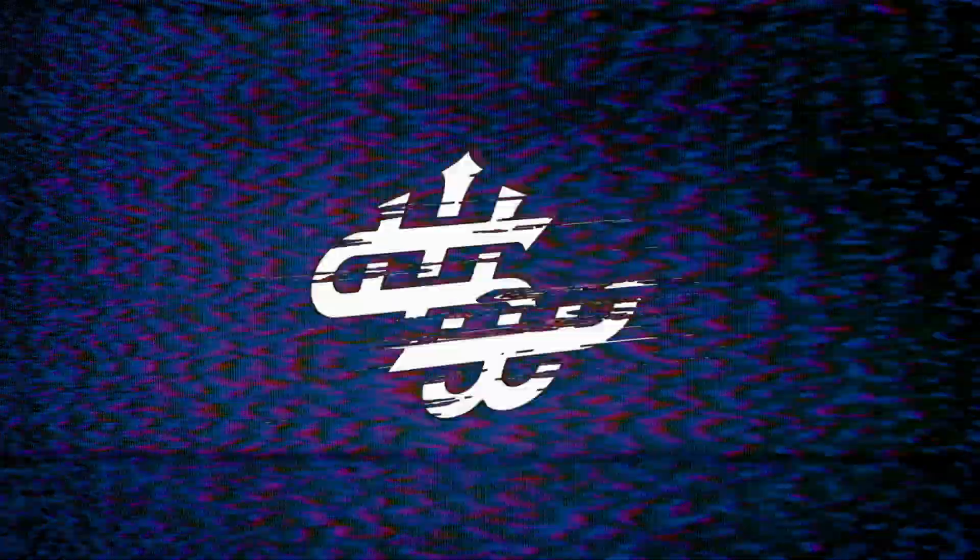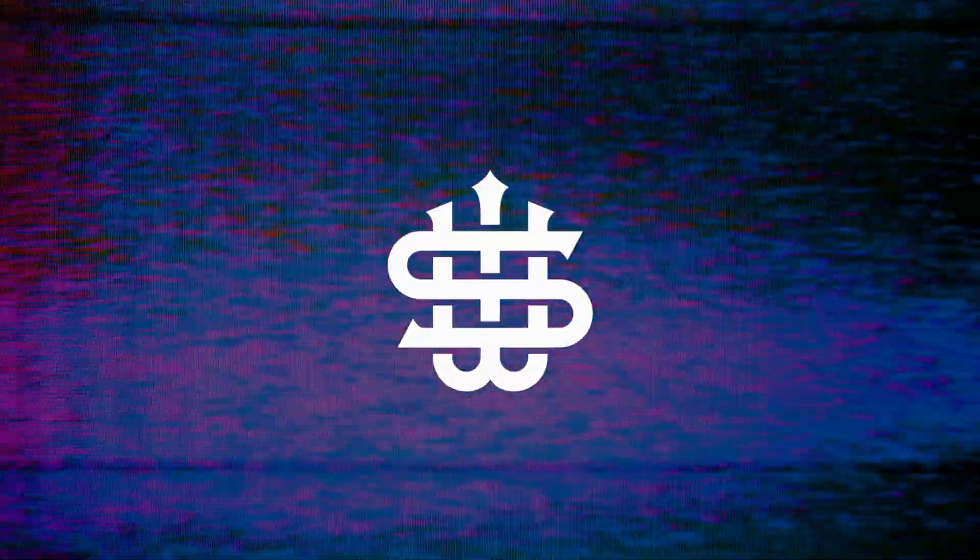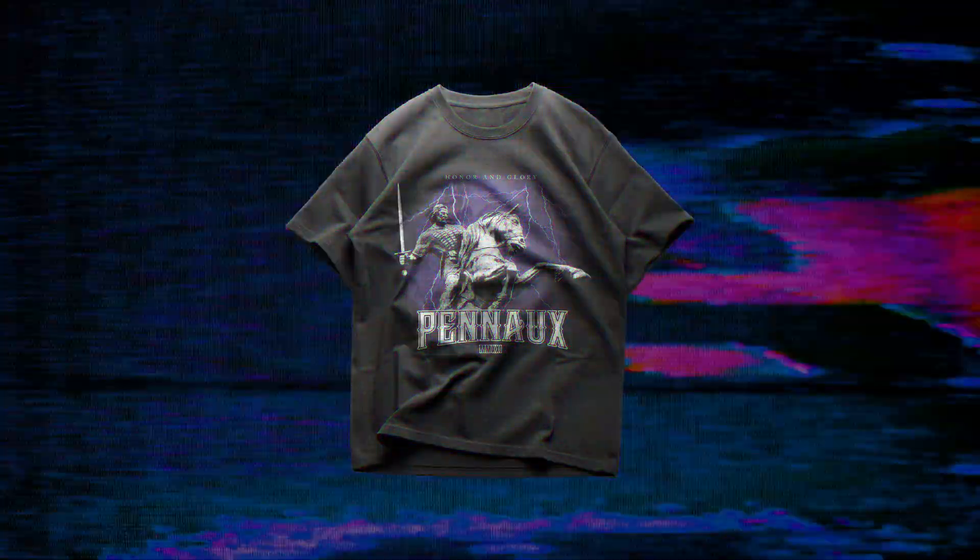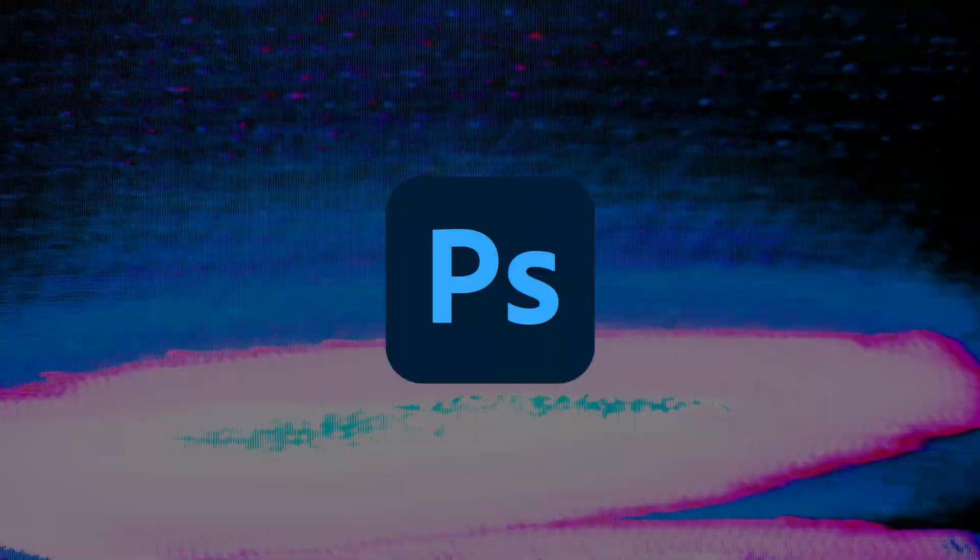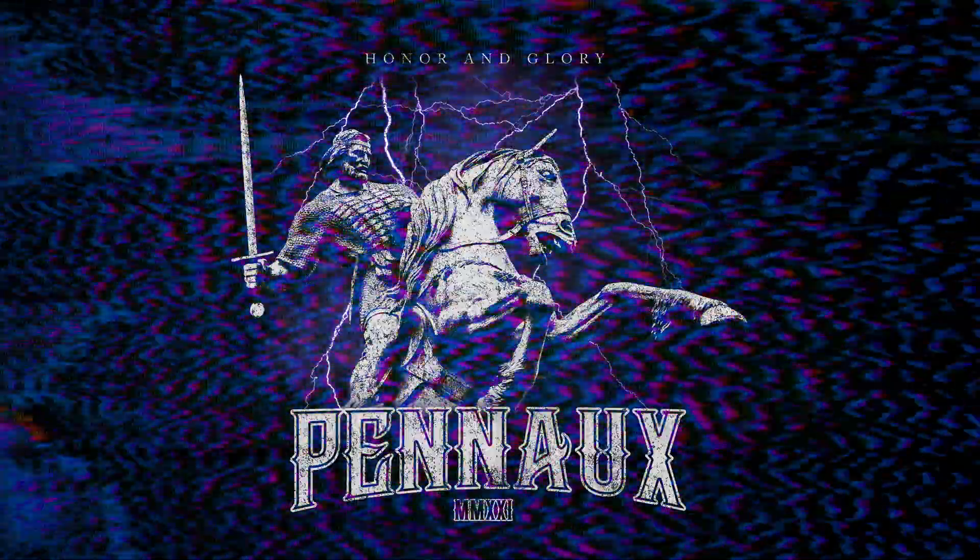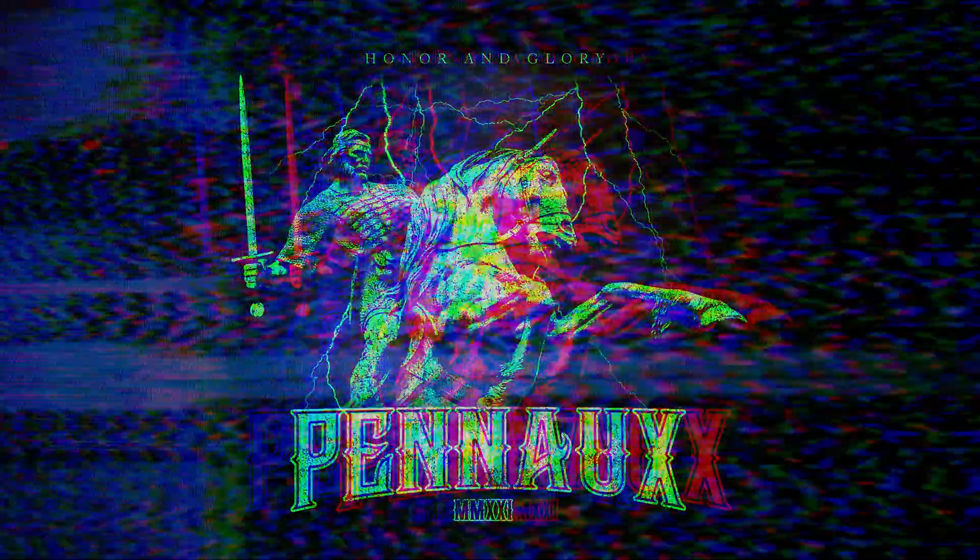What's up guys, Sam here, welcome back to another merch design video. Today I'm going to teach you how to make this warrior statue t-shirt inside of Photoshop. This was another design that I made recently for a client, so there will be plenty of useful tips for you guys in this video.